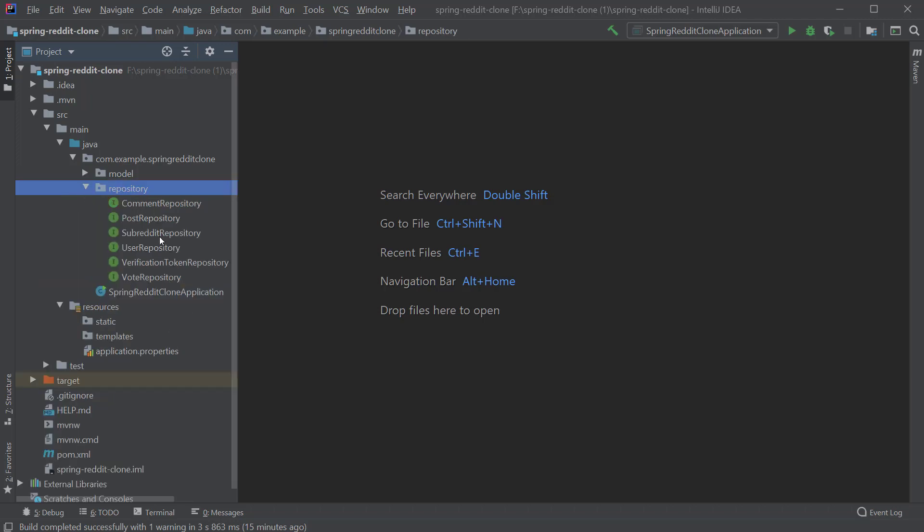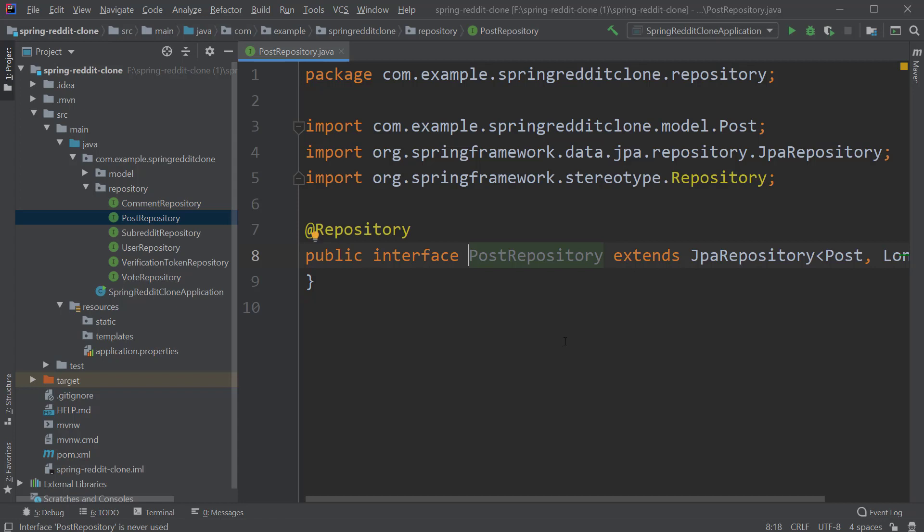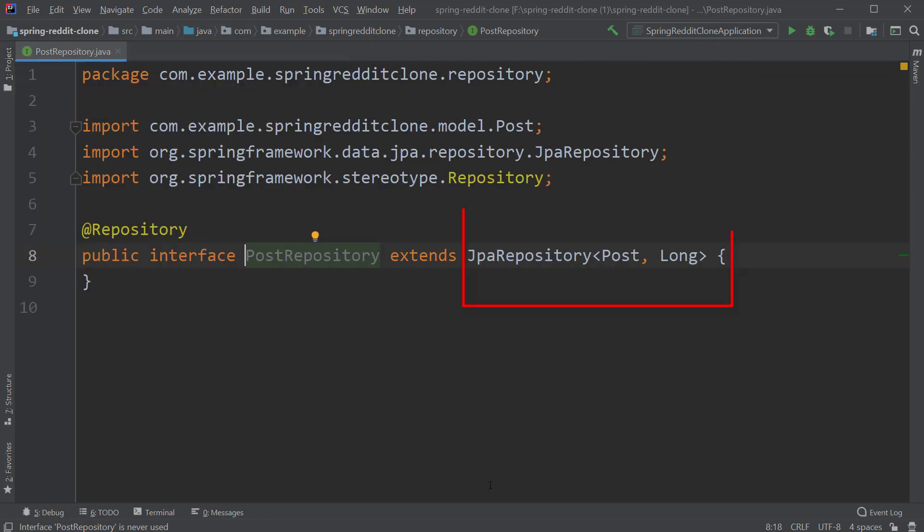First of all, we have the PostRepository which is extending the JpaRepository which is taking the Post and the Long as generic arguments. Post is of course our entity and Long is the type of our primary key. And this interface is annotated with @Repository annotation.